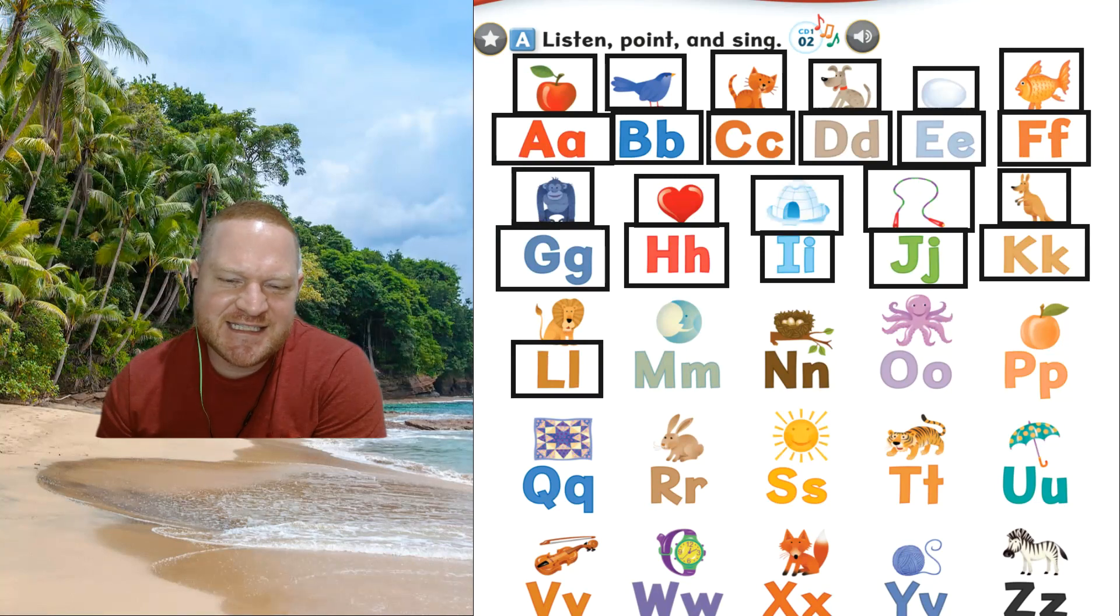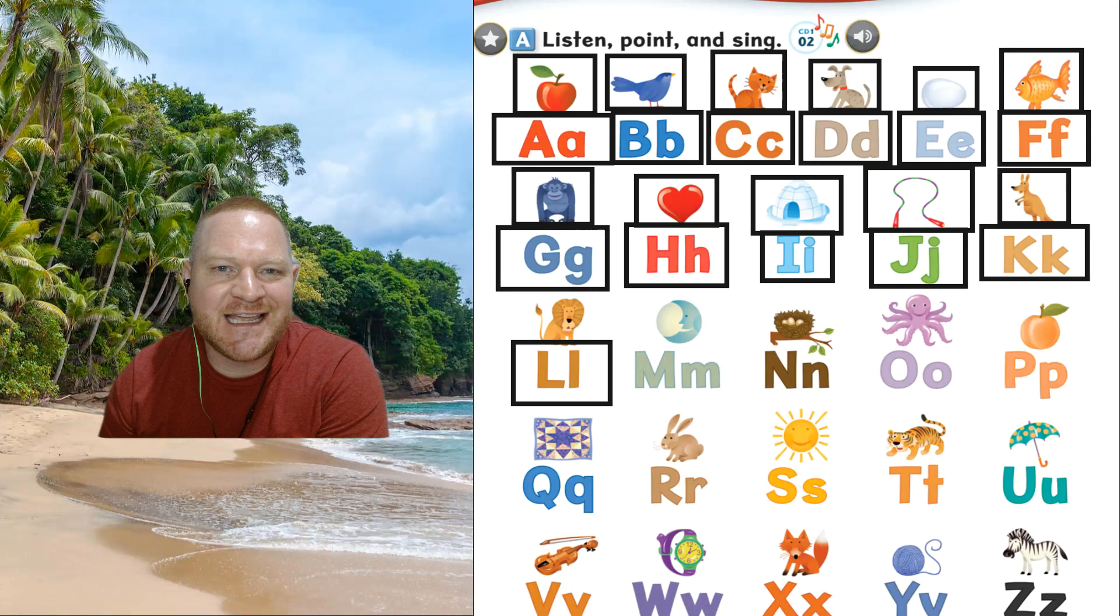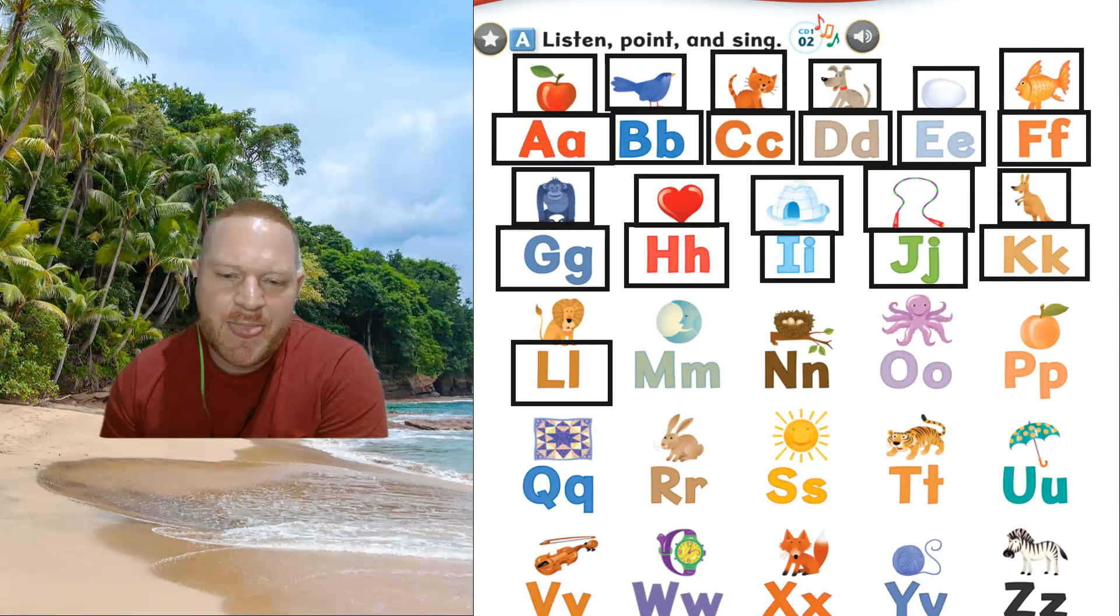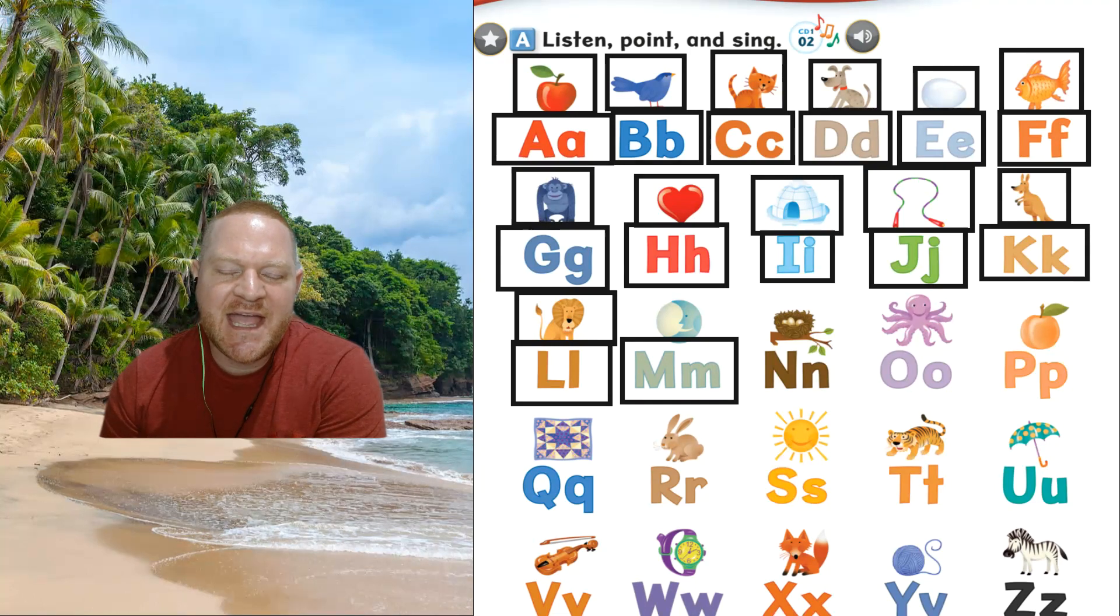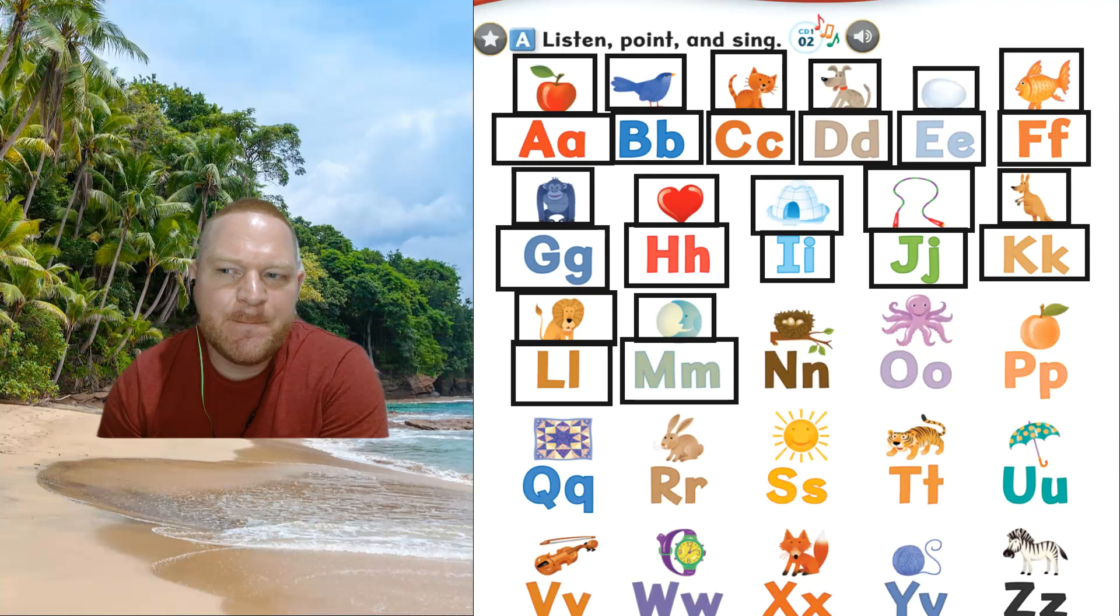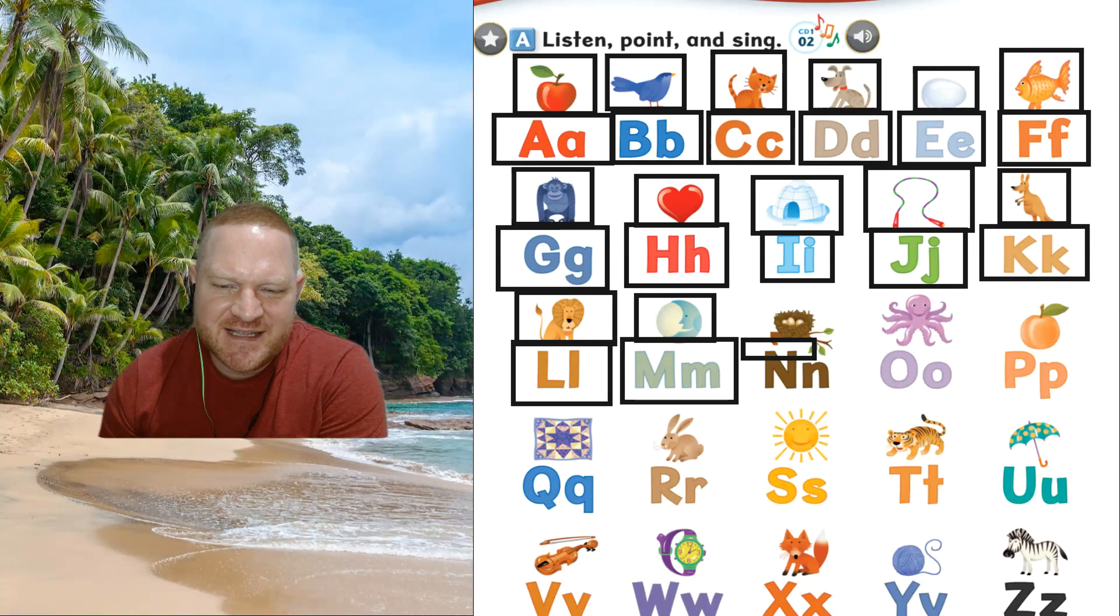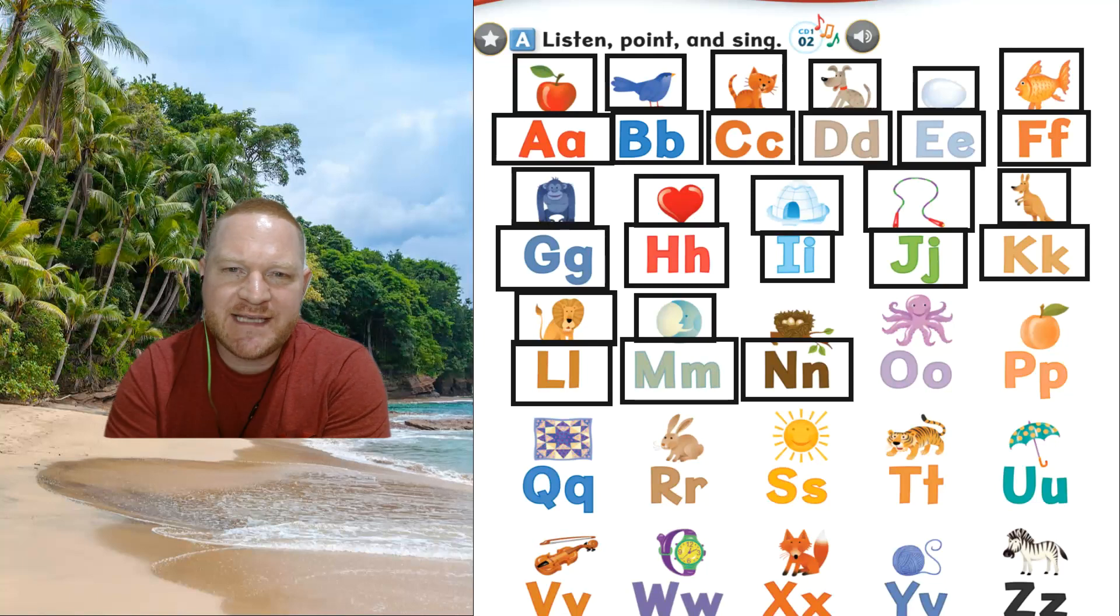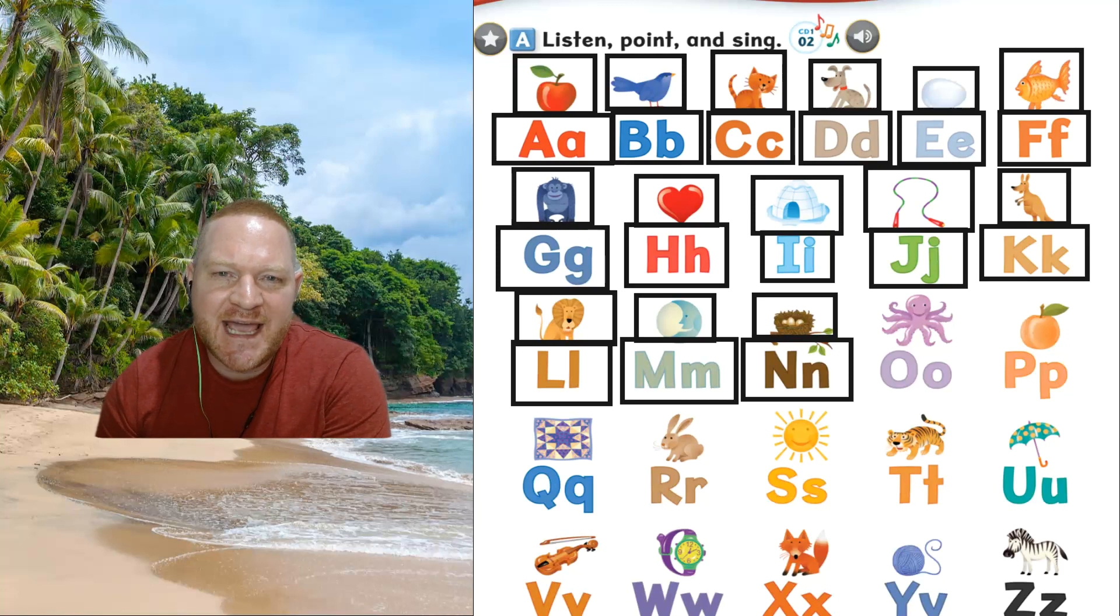Now this is l, l. The sound, l, l. Now some teachers say all, l. But you can say l. Lion, lion. This is m, m. Moon, moon. The sound, m, m. So m, m, moon. Very good. This is n, n. A big wide mouth. N. The sound, n, n. This is nest, nest.